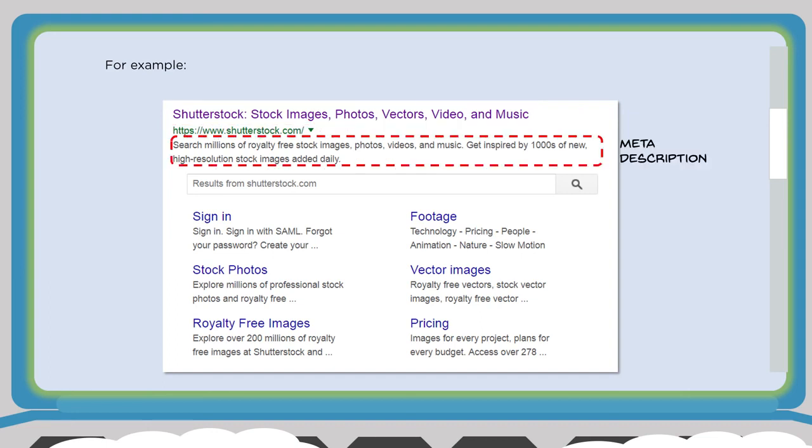You also have your URL and your meta description, which appears underneath the title tag in organic search results. When somebody types in a keyword, you want your title tag to stand out and your meta description to specifically describe what you're offering. For example, if someone's looking for stock imagery, you want that person to see that your site offers millions of royalty-free stock images, photos, videos, and music — you want your description to get that person to click on your listing.